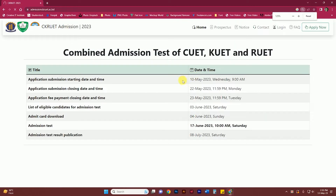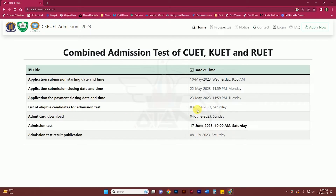The first one is the application — to start the process, you will need to check if you are eligible. The eligibility criteria will be listed.